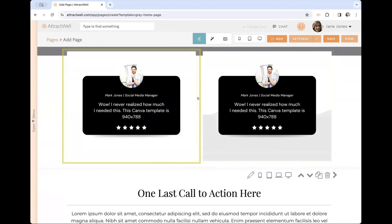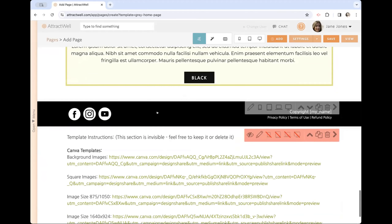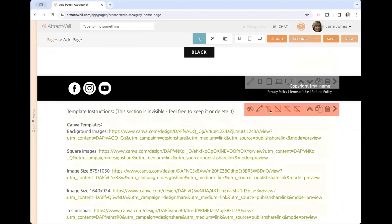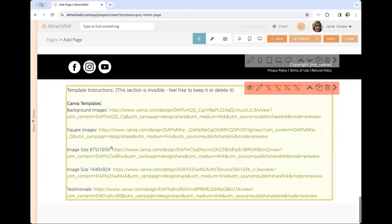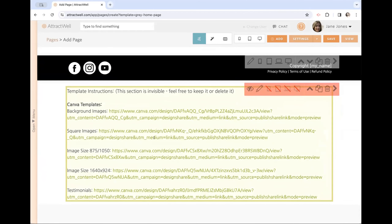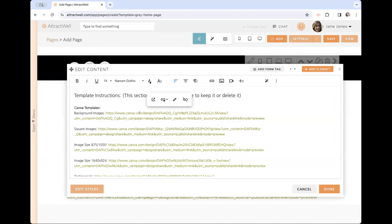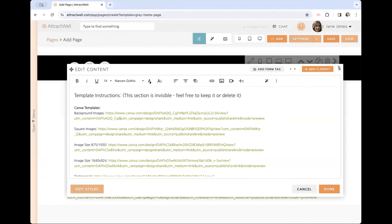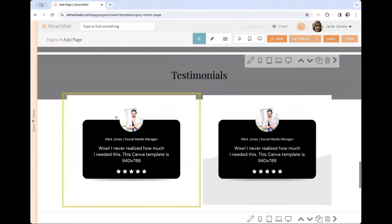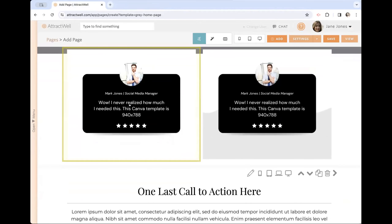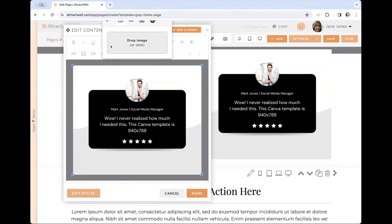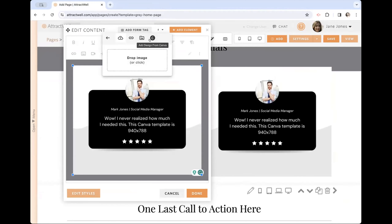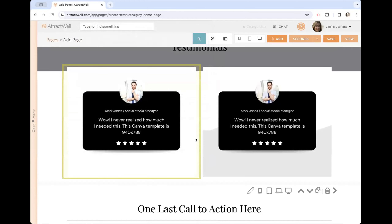In the templates, the graphics are actually Canva graphics. At the very bottom there's a hidden section — shown in red — that links off to the Canva templates for each of these. You click on the link for the template you want to start with, hit that button, it opens in Canva, you use the template, download it, and then replace the image in the page builder by clicking the image element and uploading or adding from Canva.